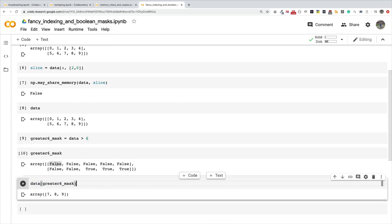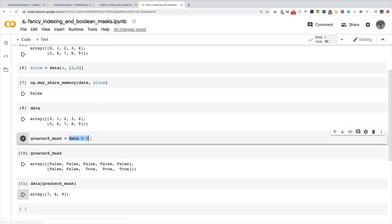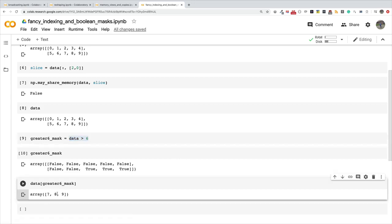When it says true it will include that, when it says false it will exclude it. When it went through this mask it saw that only index seven, eight, and nine match the condition greater than six, so it returns the array. This is telling me all the items in my array that are greater than six. This is not the video on boolean indexing, I'm going to create a video on that. The whole idea is to understand that when you do fancy indexing and use boolean mask for indexing, you get a copy not a view, and they don't share memory location.